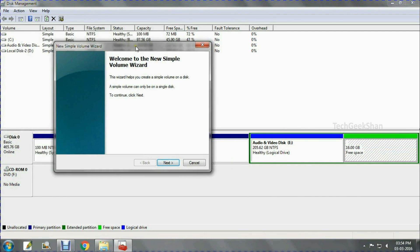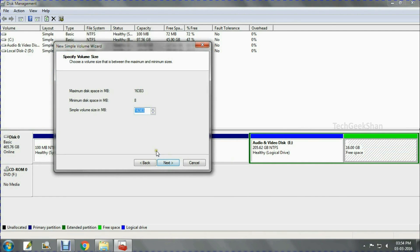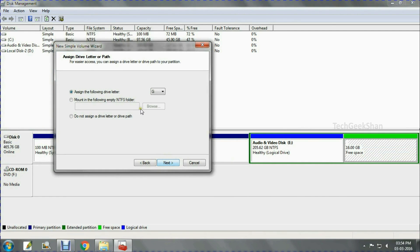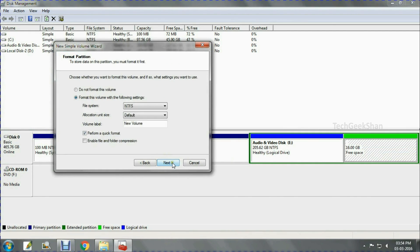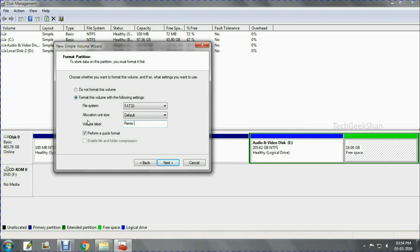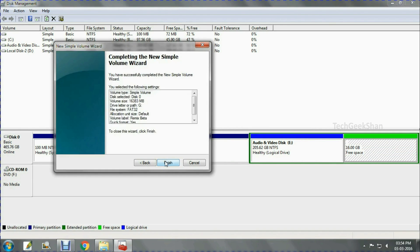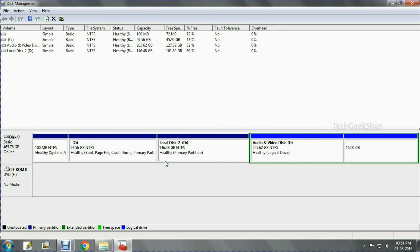Click the new volume and proceed through the wizard. Select FAT32 as your format and give a name for your Remix partition. Then click Next and Finish.